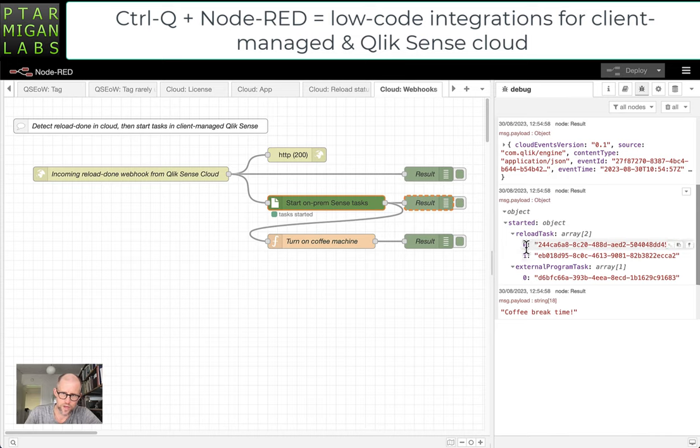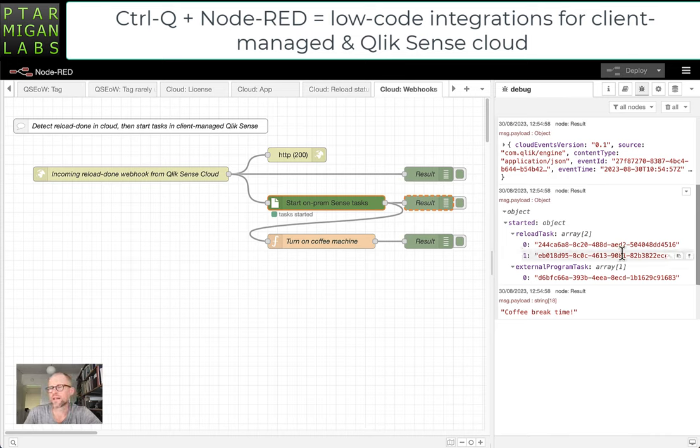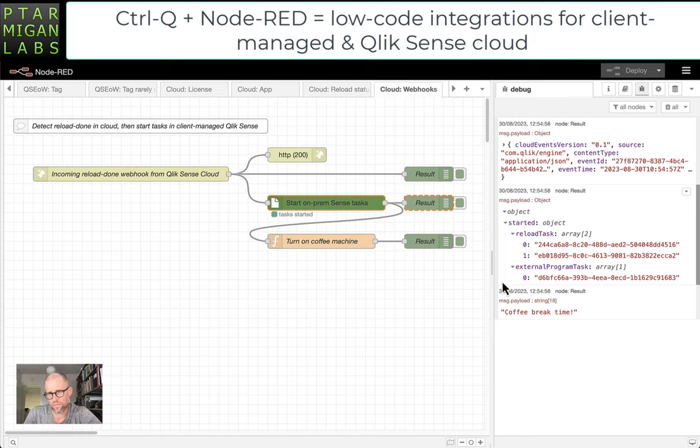And if there had been invalid task IDs here, they would have shown up as invalid as well. So there's a decent amount of smartness in these nodes here.